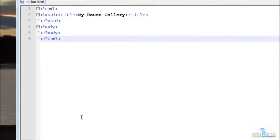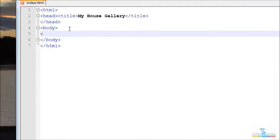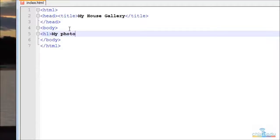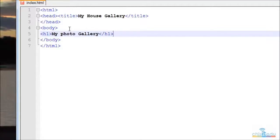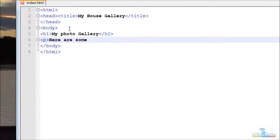So now all we need to do is fill in the gaps in the middle. So we can do things like putting in a header, so type in here h1. And then we can define our table, maybe just put a little bit of text just to explain what it is. Here are some photos of our house being built.